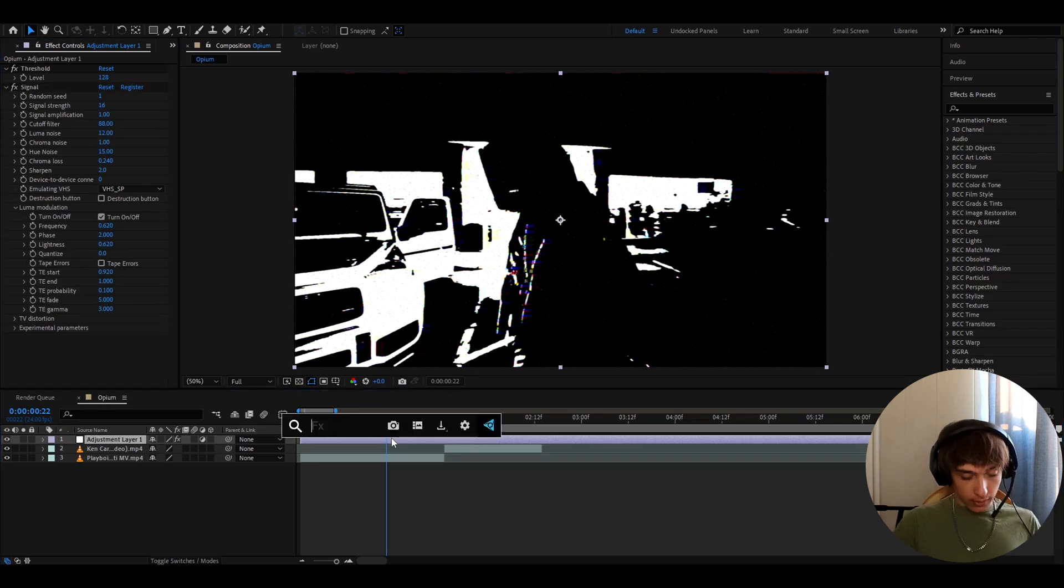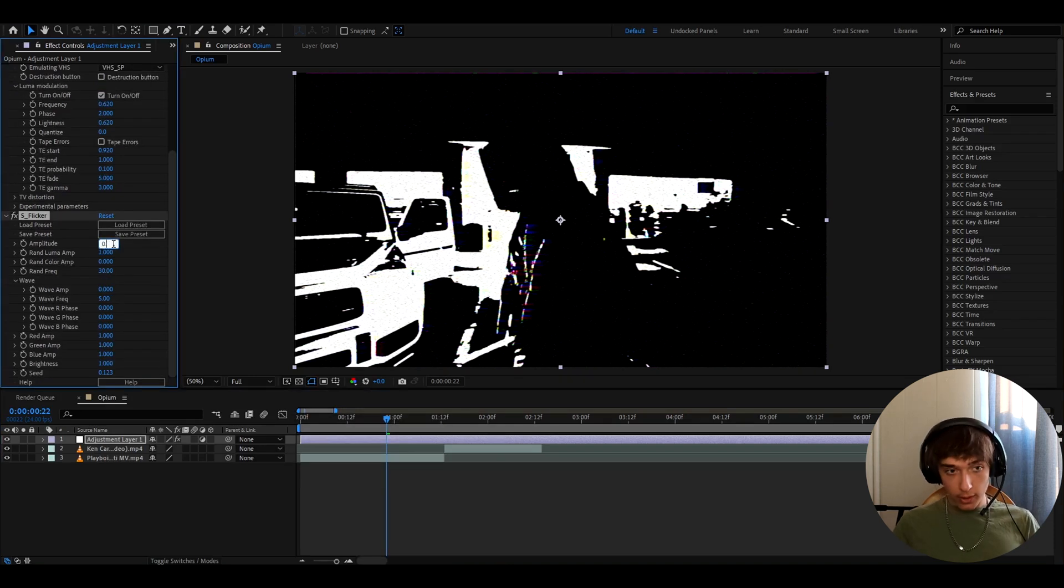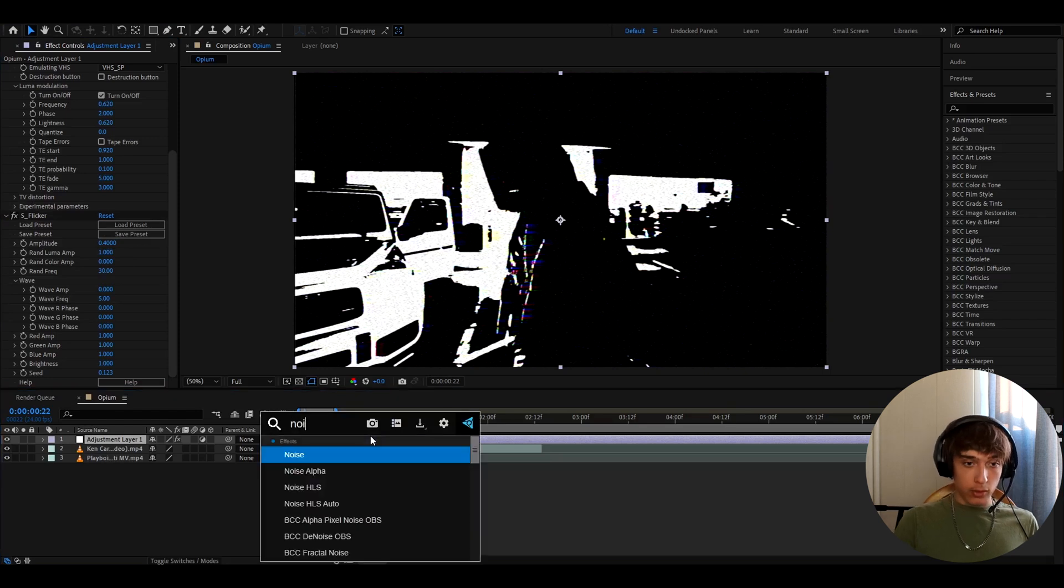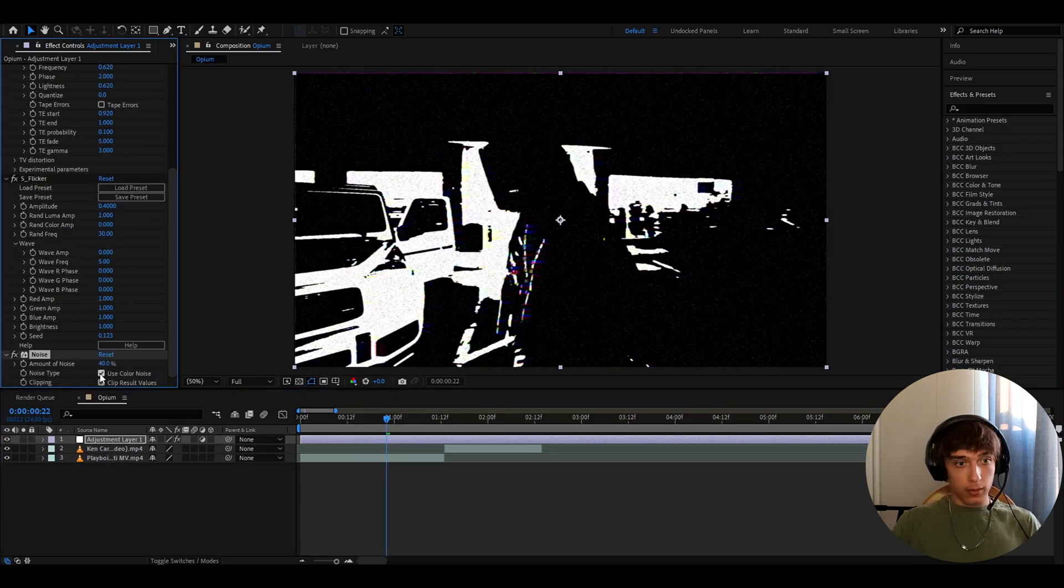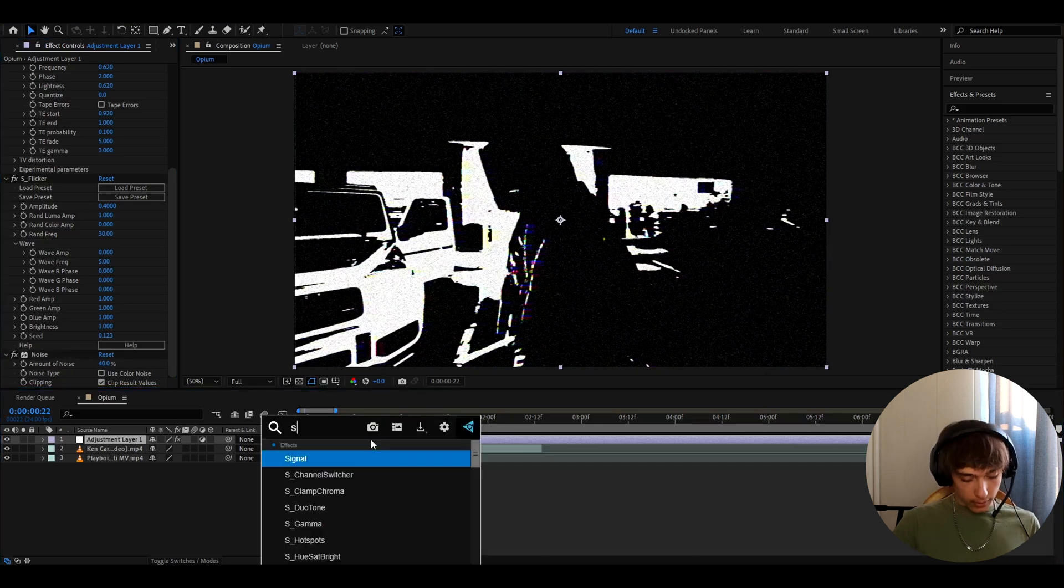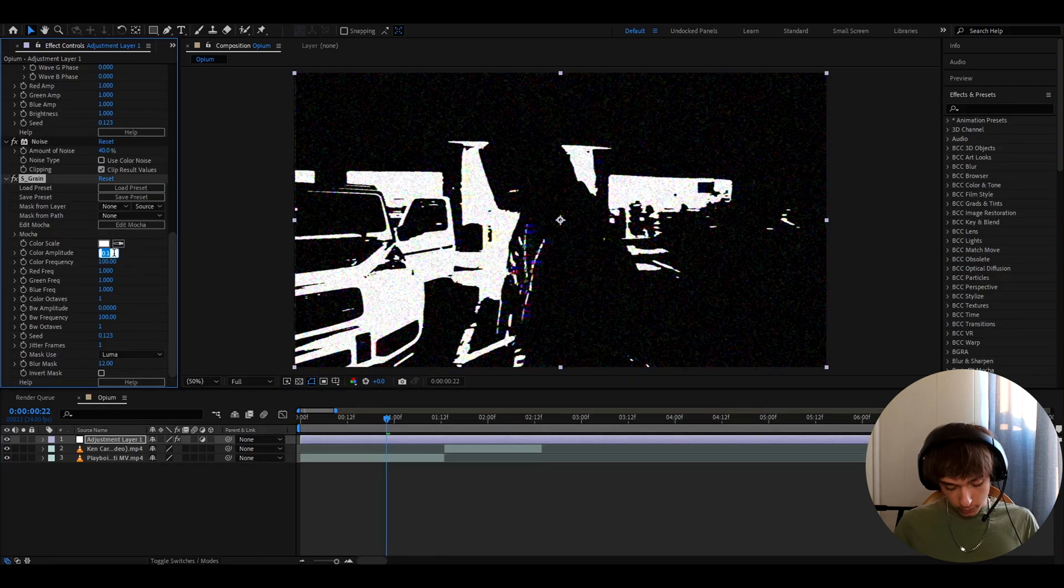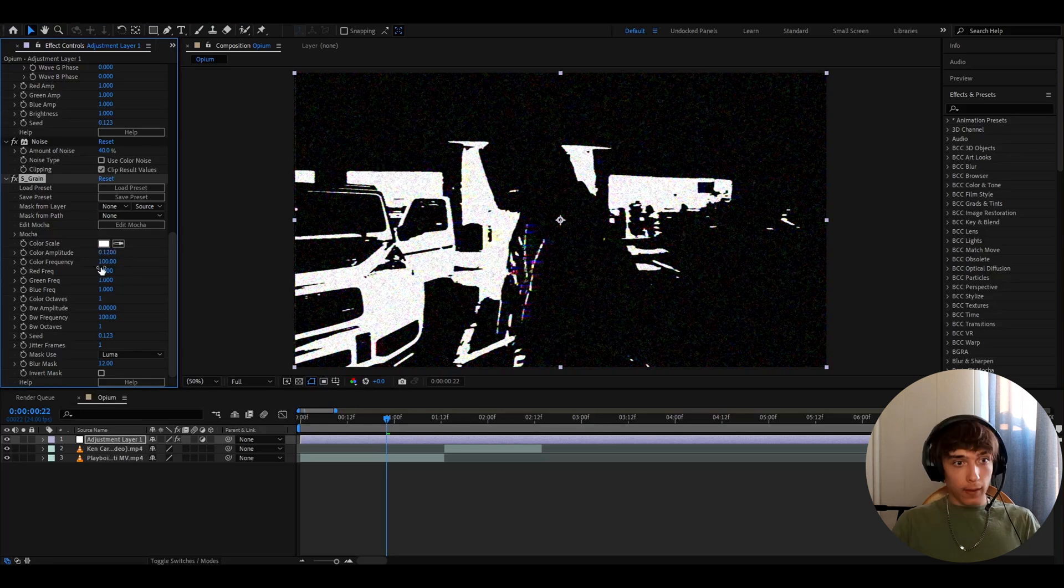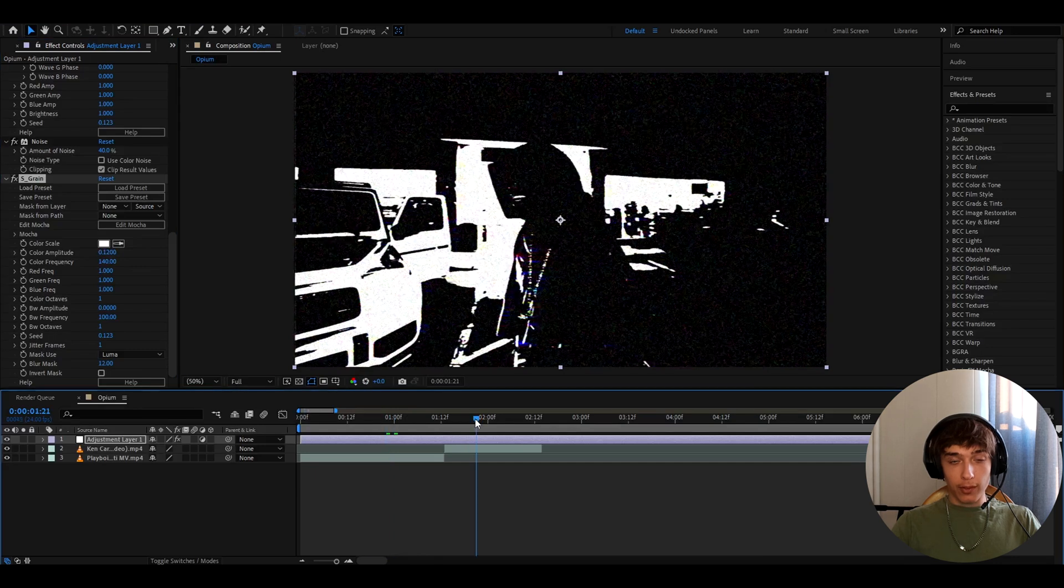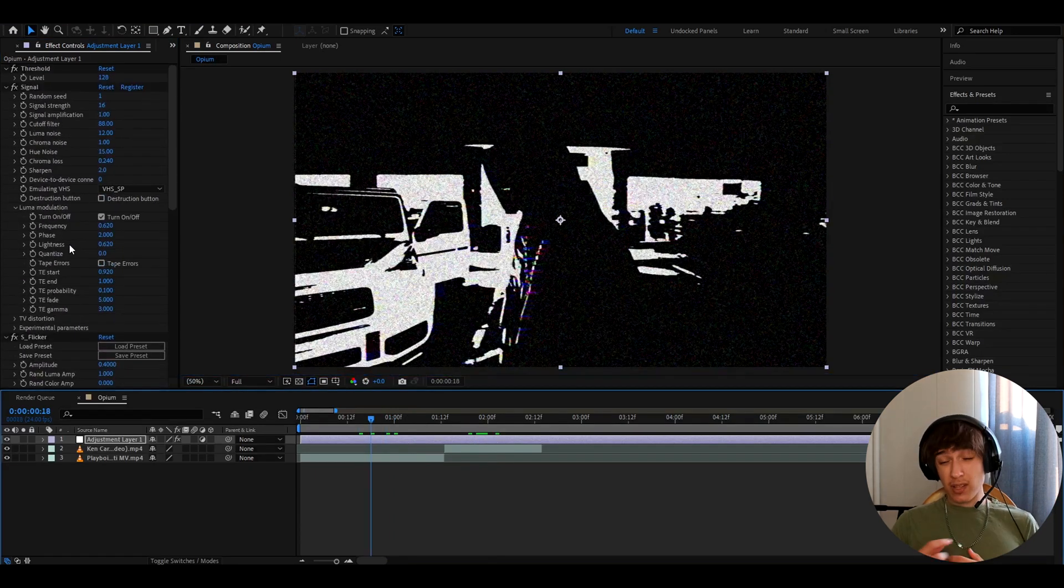And the next effect we can add is S Flicker. In a lot of opium music videos, it flickers a lot so we can set it to like 0.4 here. And another effect I really like to add here is noise. I like to make it like 40%. Uncheck use color noise. And another cool effect I like to add is S Grain. And here we can make the color amplitude to like 0.12 and color frequency to like 140. And this will create a really cool opium effect.